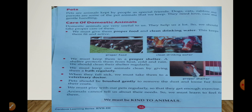Care of domestic animals — now we will know how we can take care of domestic animals. Domestic animals are very useful to us; they help us a lot, so we should take proper care of them. Jaise horse, cow, sheep, goat, ox, buffalo — yeh sare animals humare liye bahut useful hain, kuch khane ke liye provide karti hain, kuch humara kaam aasan karti hain jaise riding ke liye, cart pull karne ke liye.